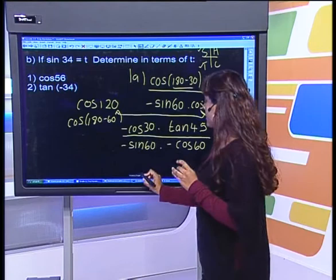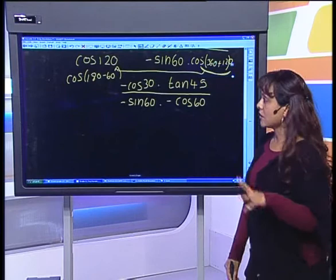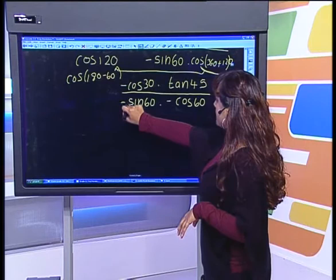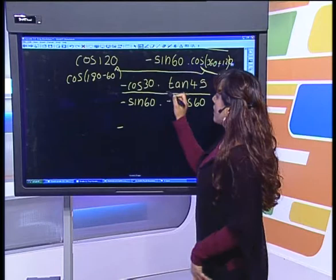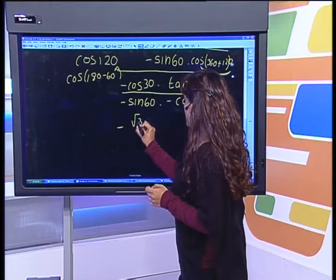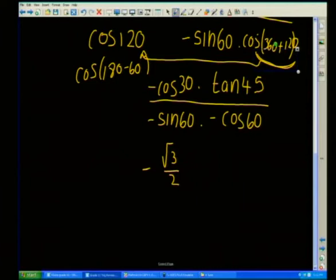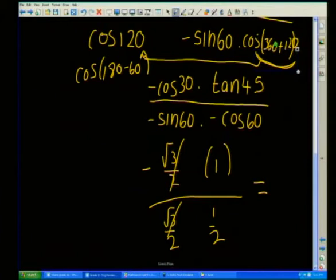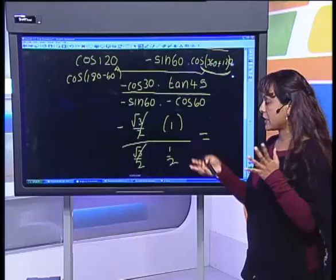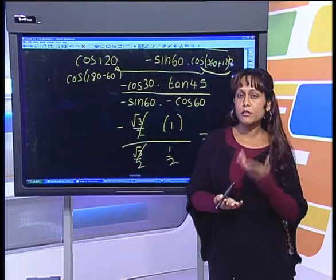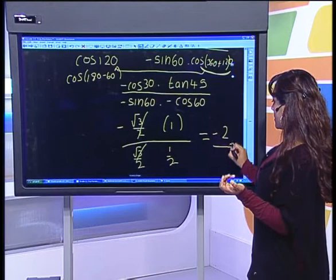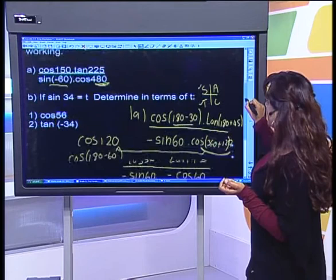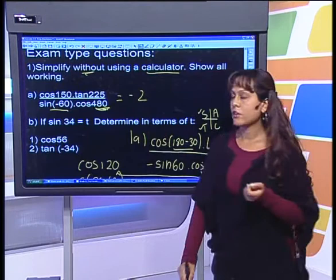Now we can use special angles — you can use your calculator at this point as it gives exact answers. Working out the signs: minus divided by minus is plus, divided by minus is minus, so overall the answer is negative. Cos 30 is root 3 over 2. Tan 45 is 1. Sine 60 is root 3 over 2. Cos 60 is a half. The root 3 over 2 terms cancel. We're left with minus 1 divided by a half. Dividing by a fraction means tip and times, so this becomes minus 2. That entire expression simplifies to just minus 2.